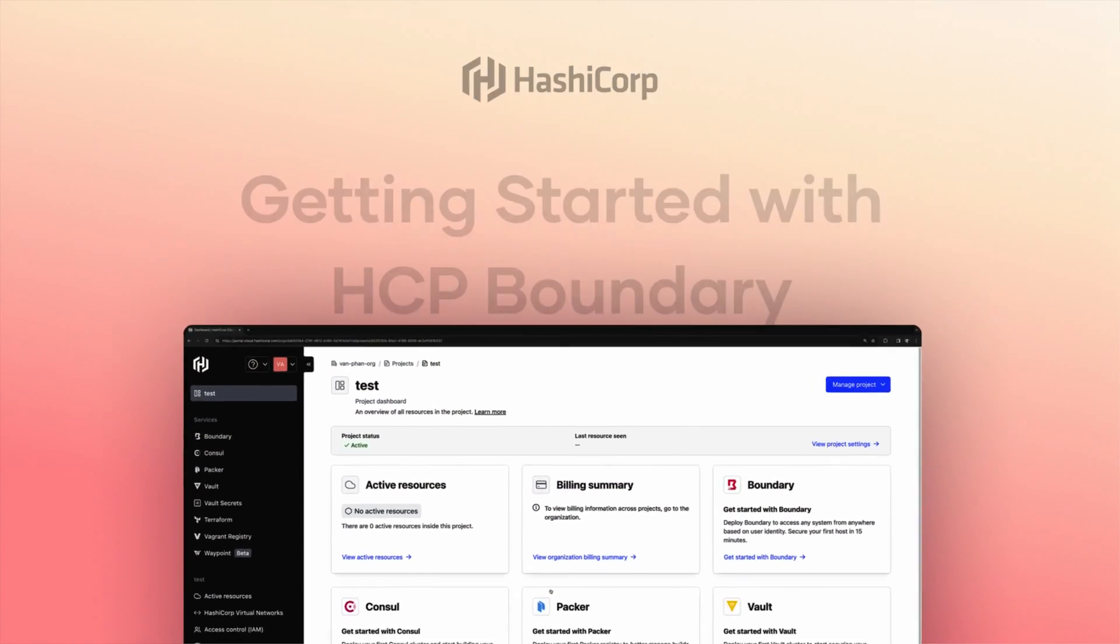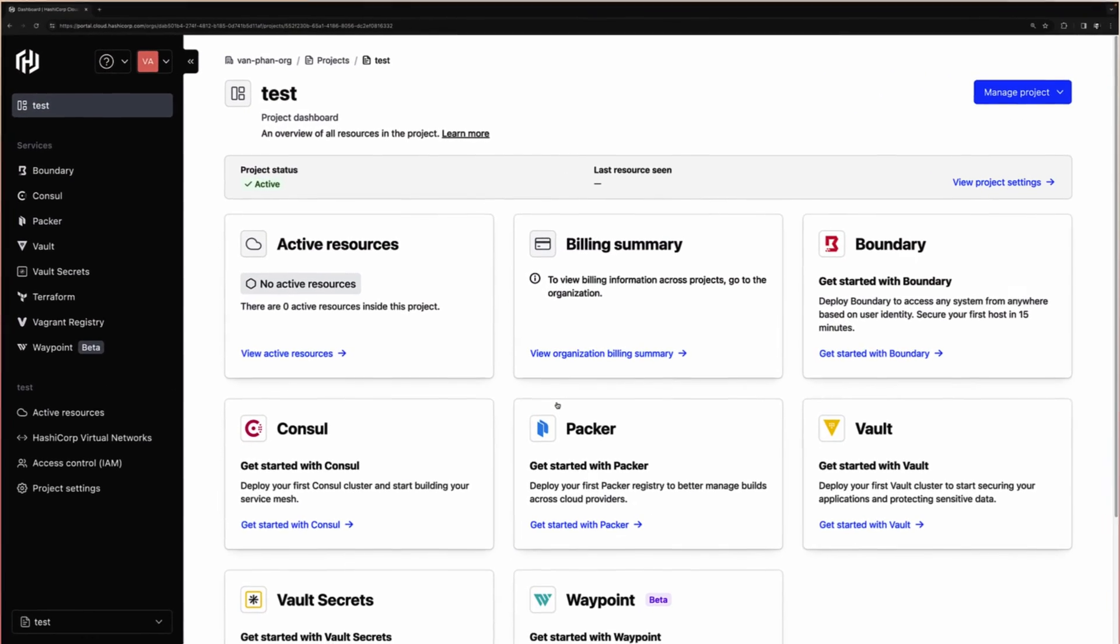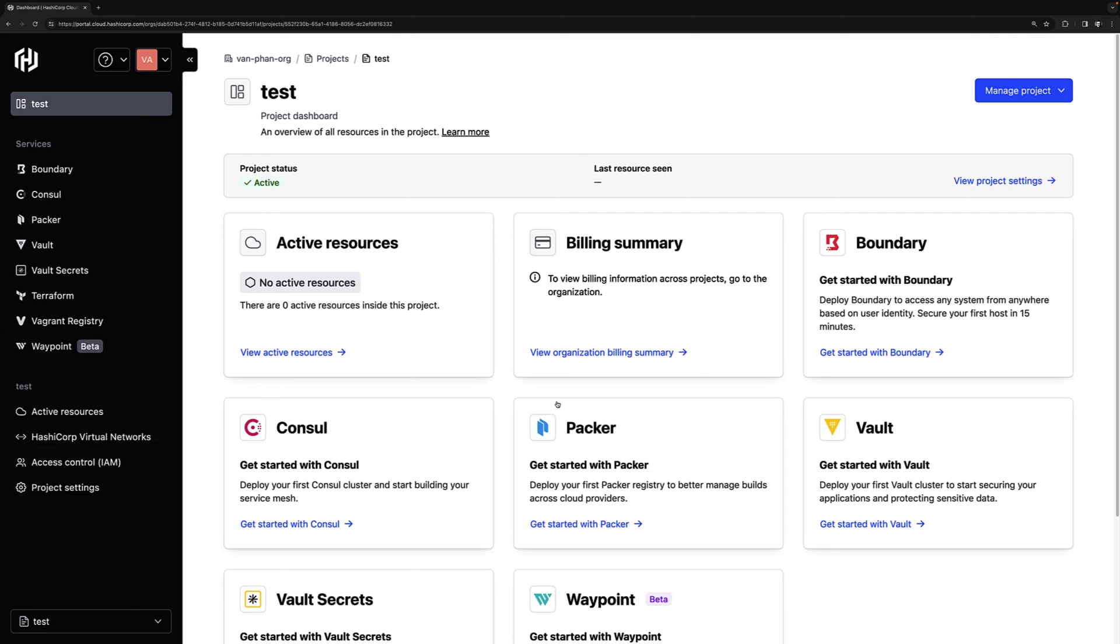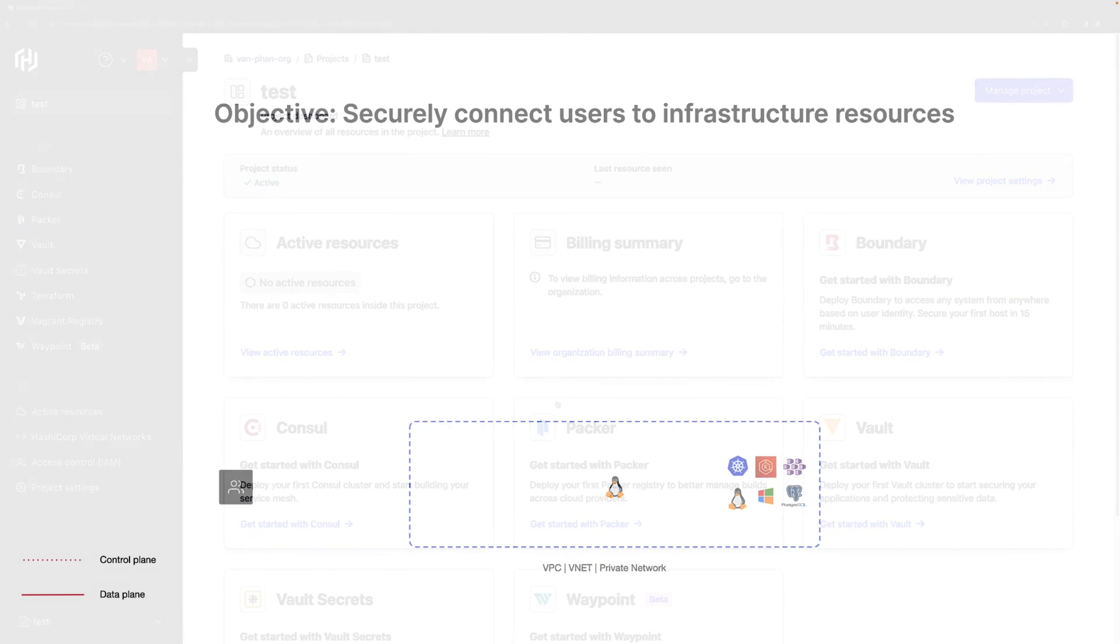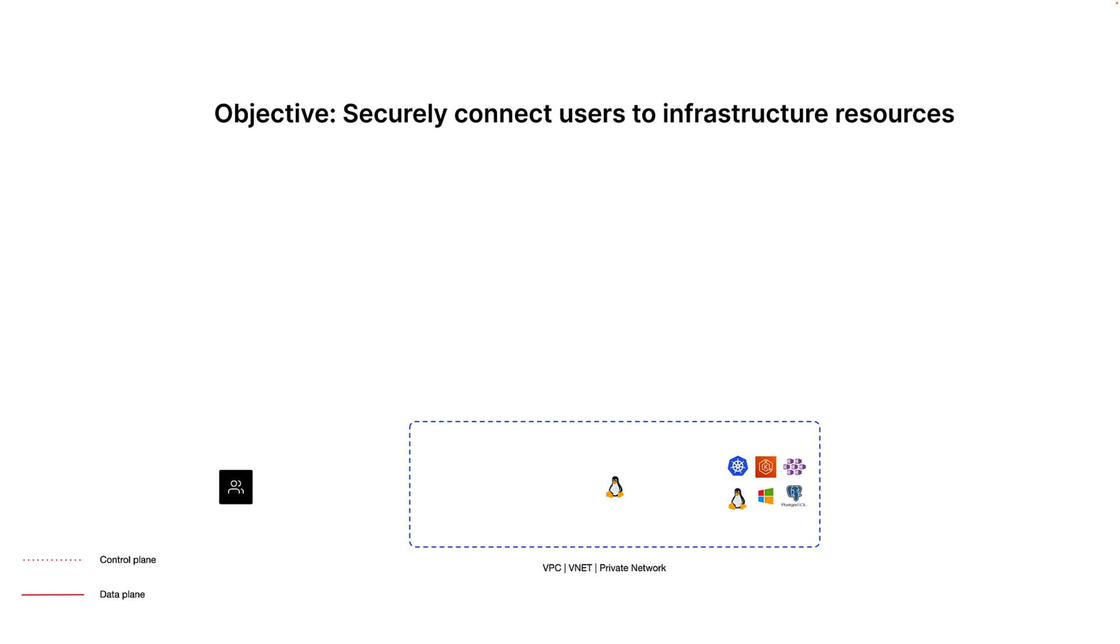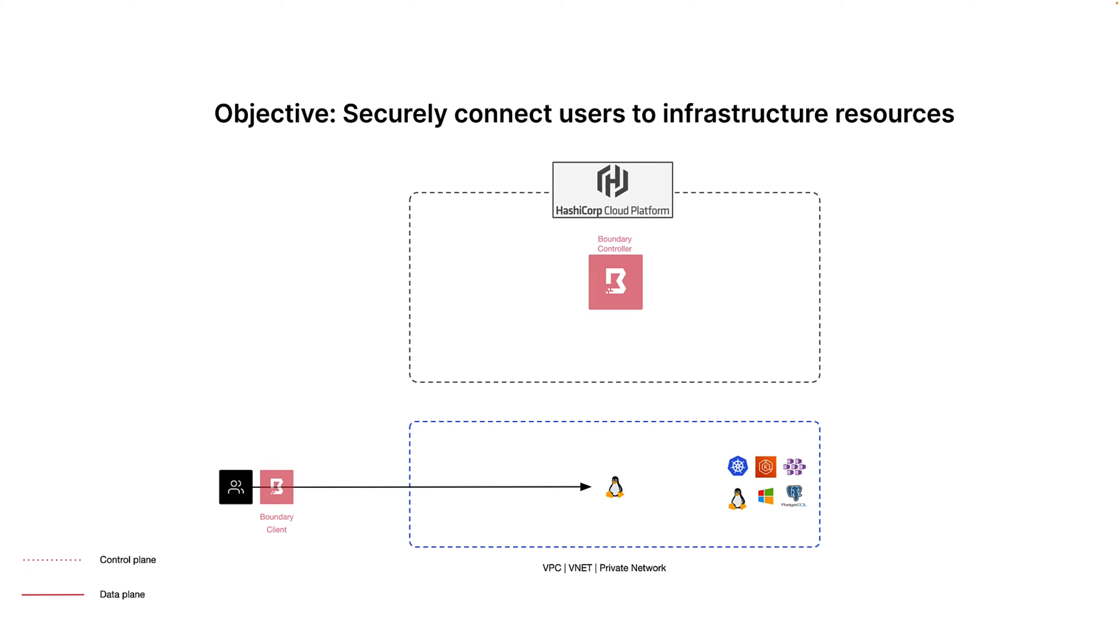Hi. In this demo, I'm going to show you how to quickly get started with HCP Boundary so you can have a good feel of the user experience and get you on your way to testing boundary in your own environment. Our objective is to connect remote users to their infrastructure resources by using boundary to secure that connection.